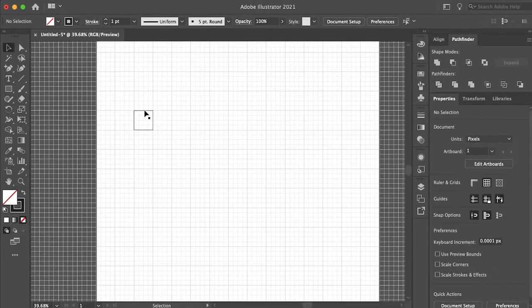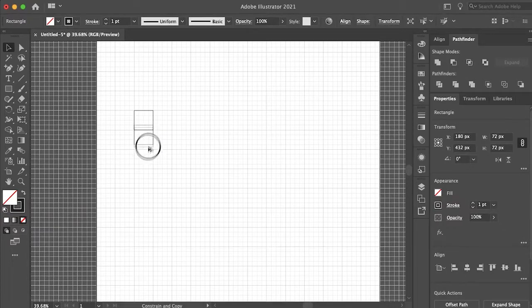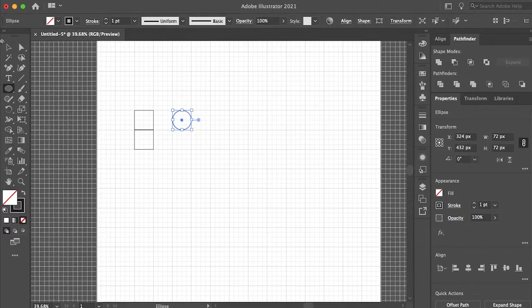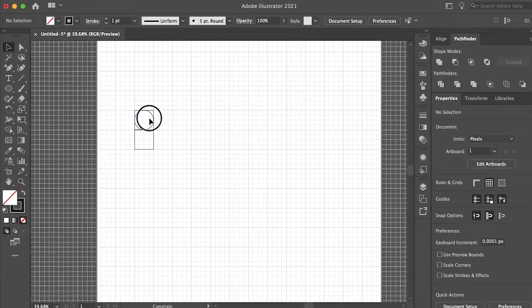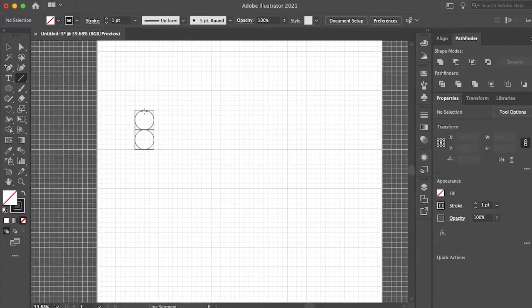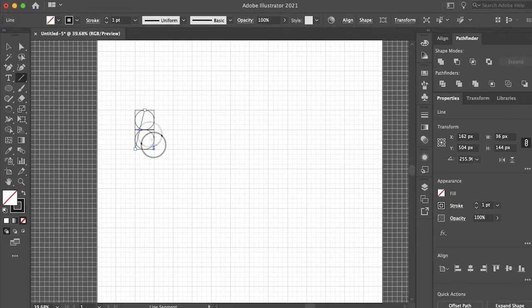Now grabbing our elliptical tool let's just make a couple circles the exact same size of the square and place them in the center. This is the basic template you'll use to create every letter.